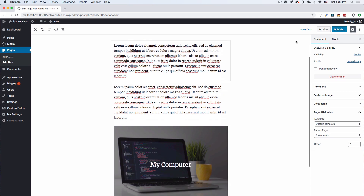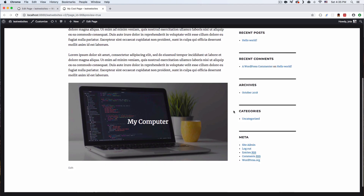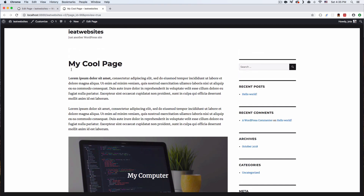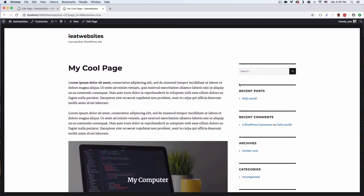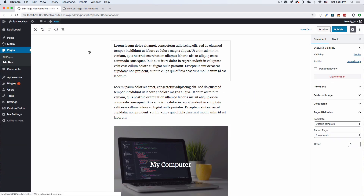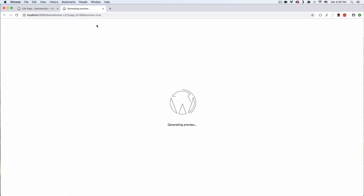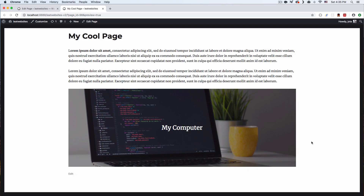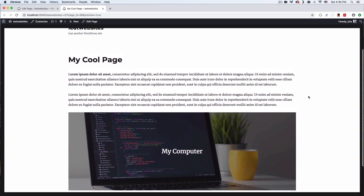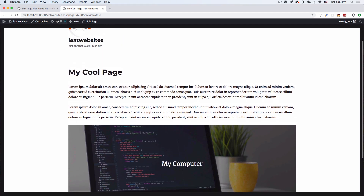I'm going to disable that for now. Let's preview this page and see how it looks — just a normal page, everything looks good. I have a template to remove this sidebar, so let's go ahead and do that: template blank page. Let's preview again and now it's without the sidebar — it's a full-width website. I like it.